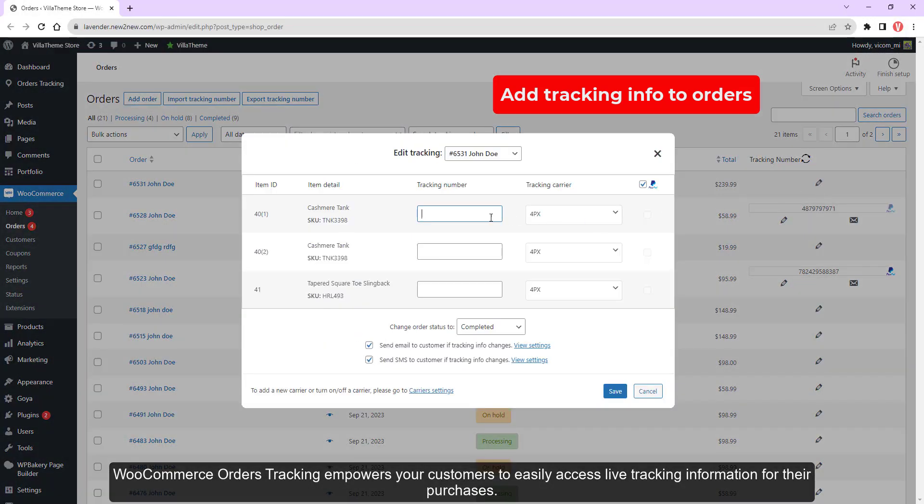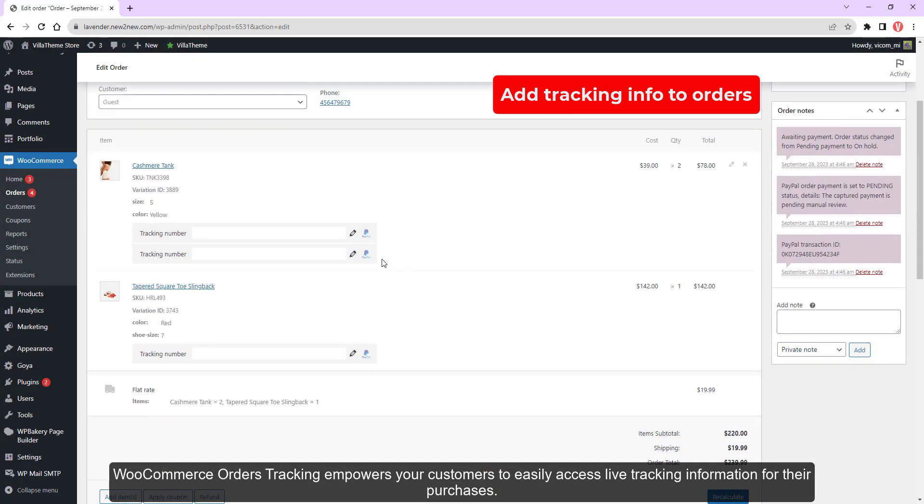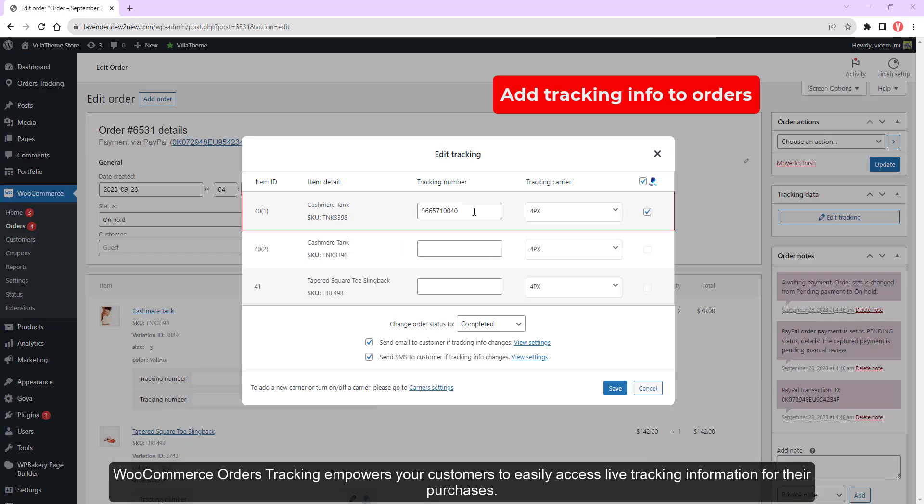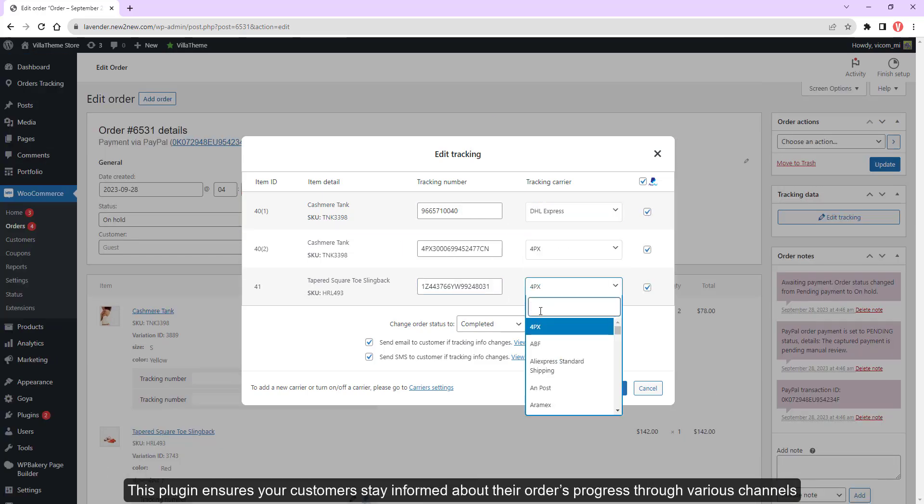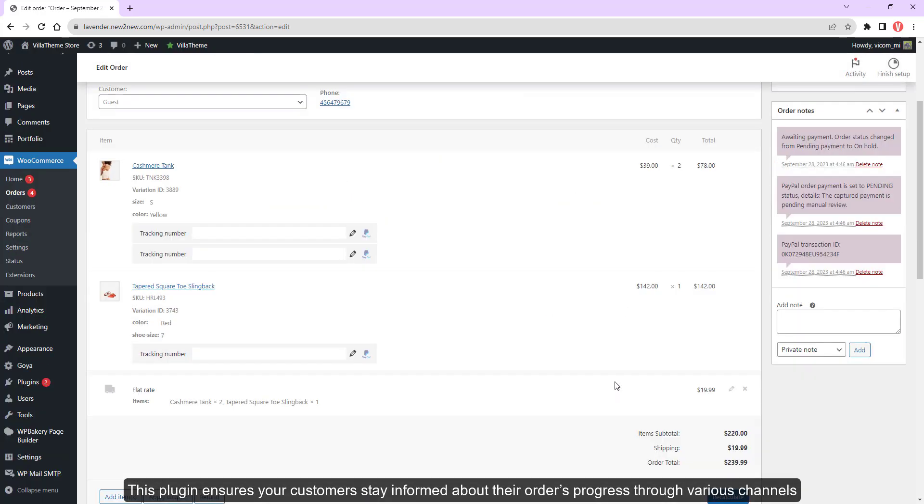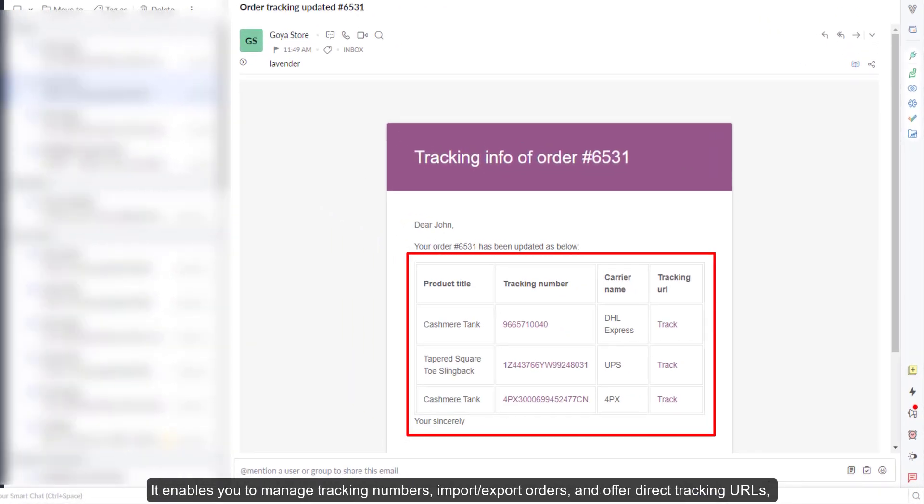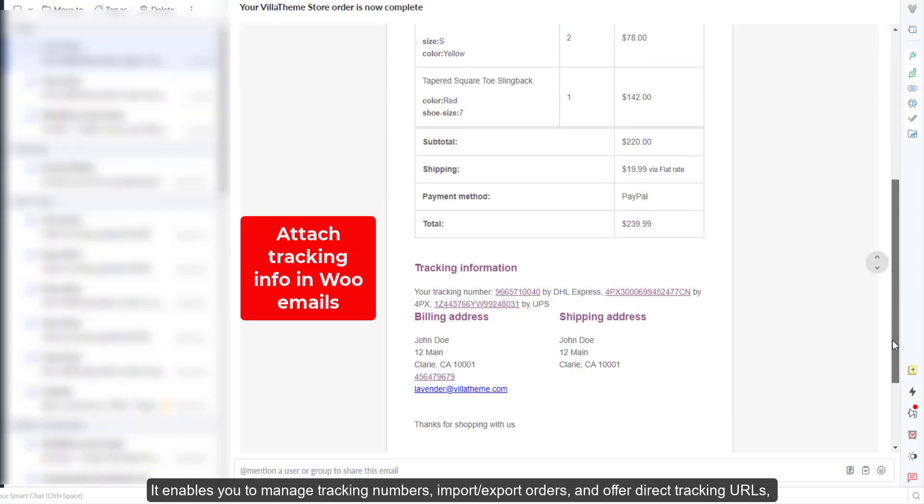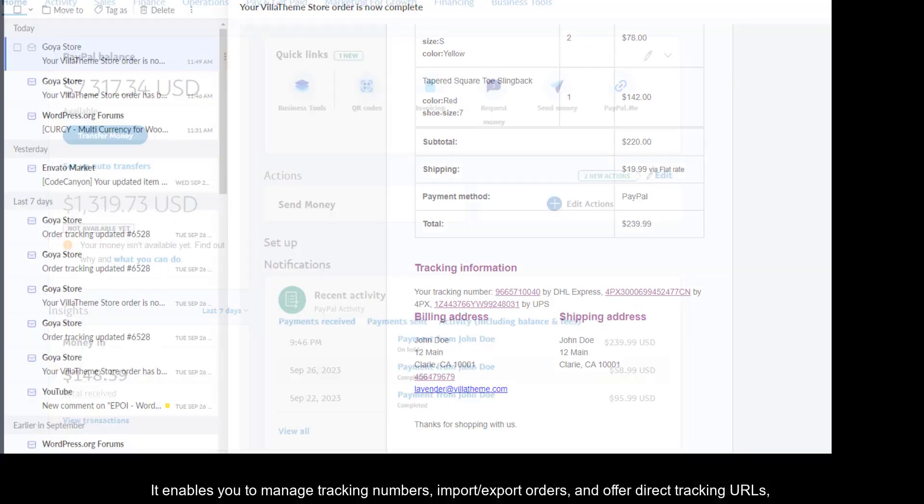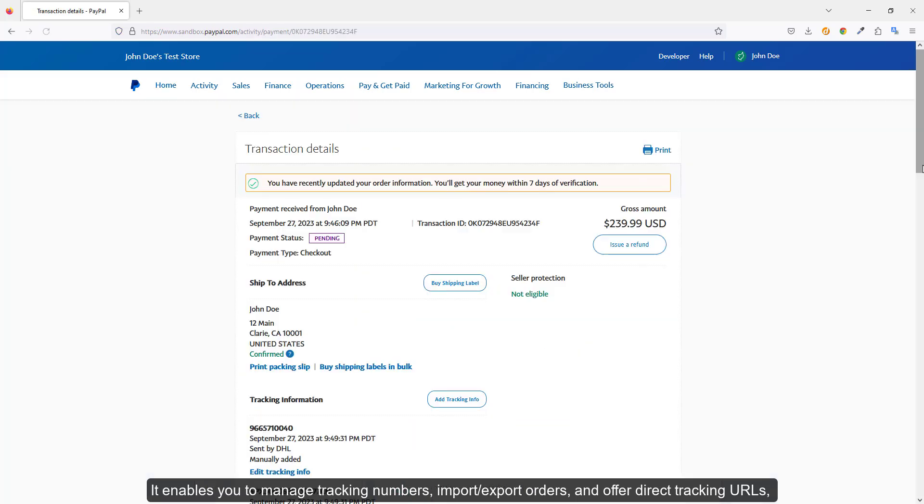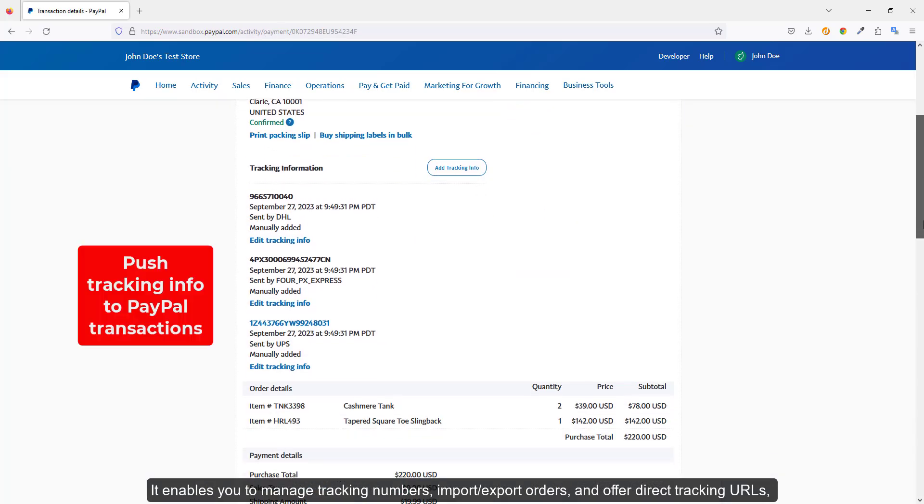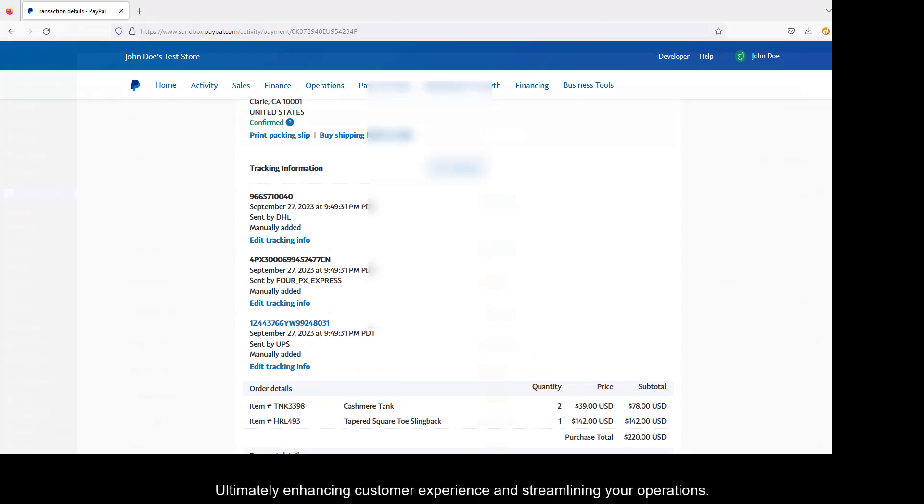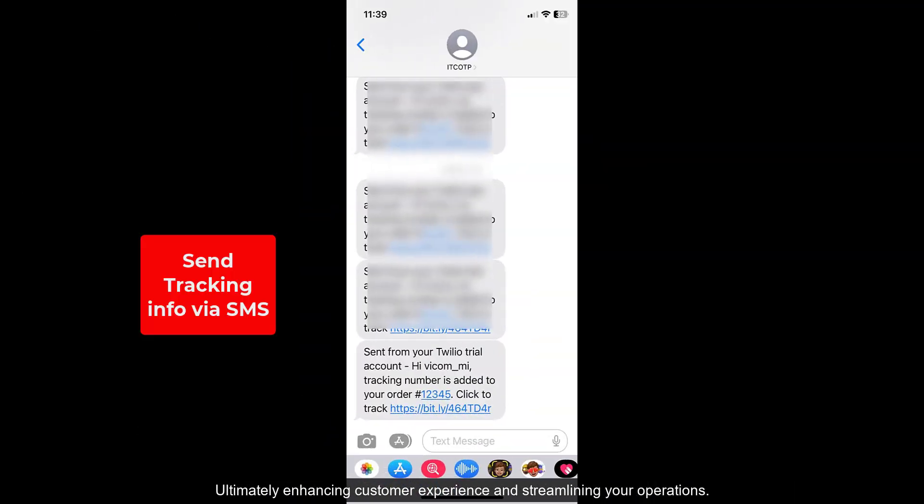WooCommerce Orders Tracking empowers your customers to easily access live tracking information for their purchases. This plugin ensures your customers stay informed about their order's progress through various channels. It enables you to manage tracking numbers, import/export orders, and offer direct tracking URLs, ultimately enhancing customer experience and streamlining your operations.